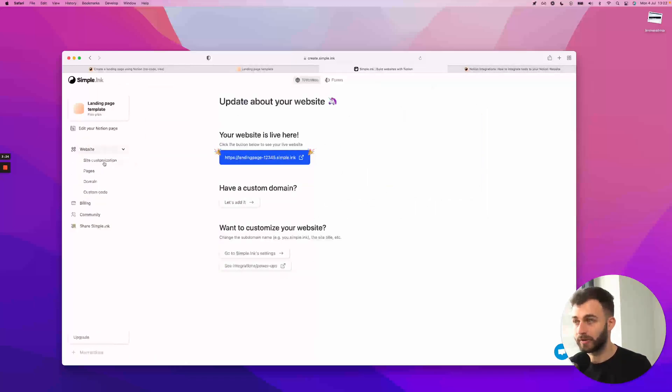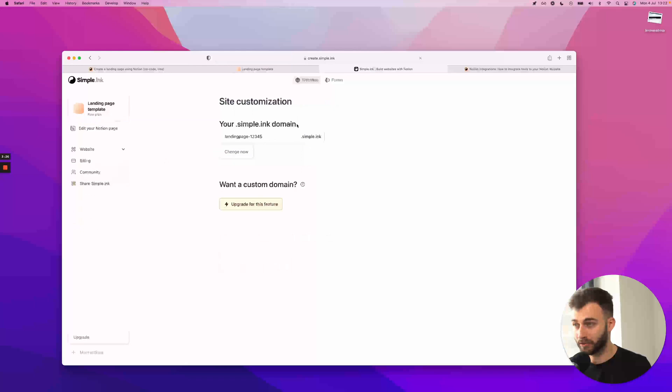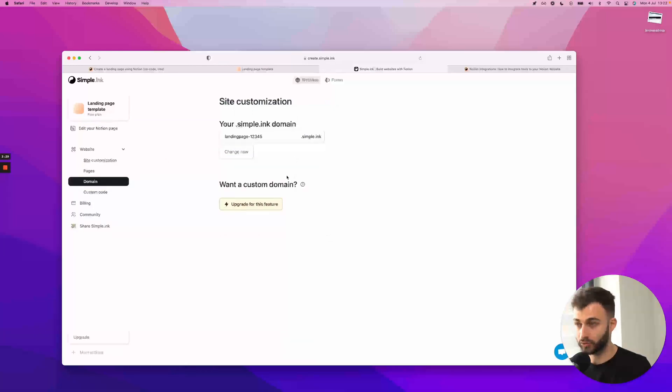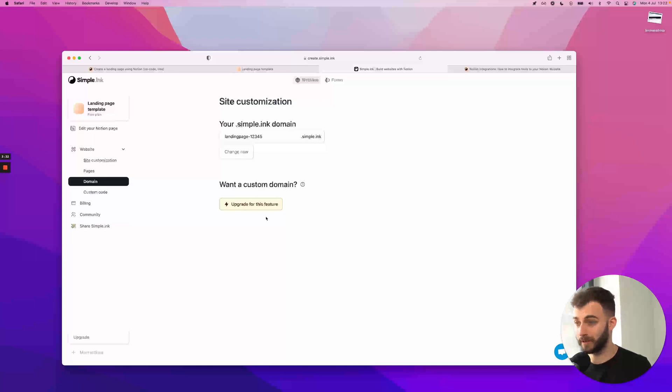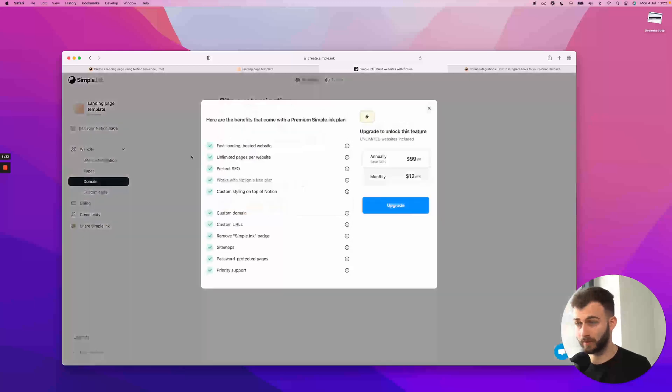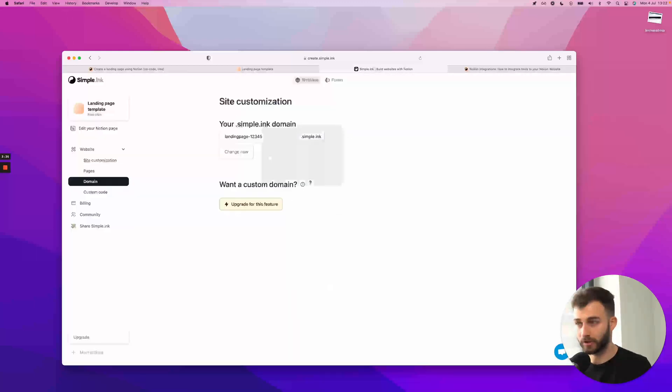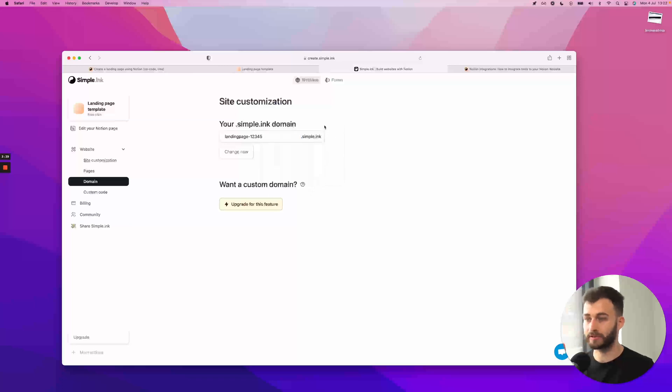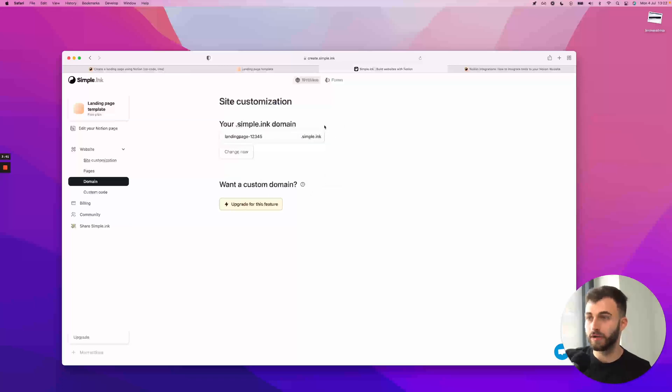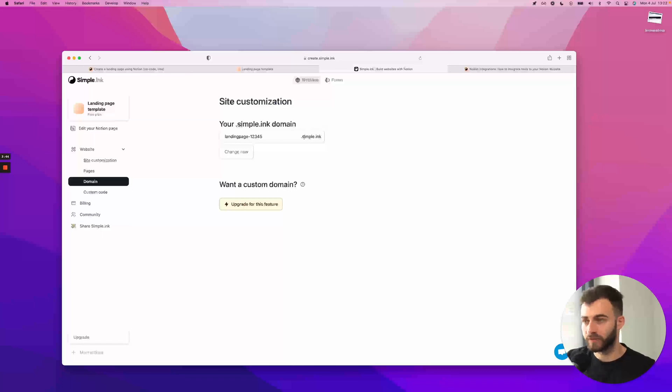And then what I would look for is add a custom domain. Now, in full transparency, full disclosure, this is available on a paid plan. But once you have a look at that, you can make up your own decision whether you want to stick to that simple.ink subdomain, which, by the way, is free and will continue to be free. You still get a beautiful subdomain with a short URL and a memorable one.